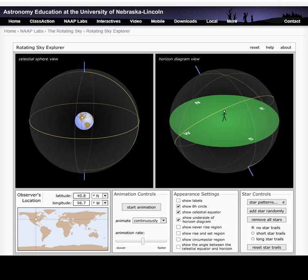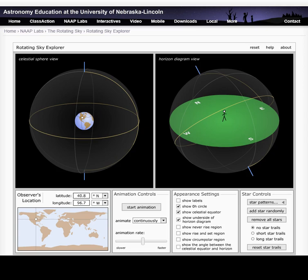Your browser must allow for Flash Player.